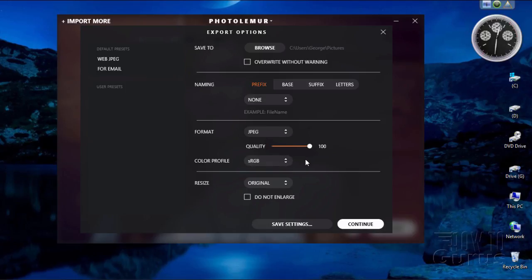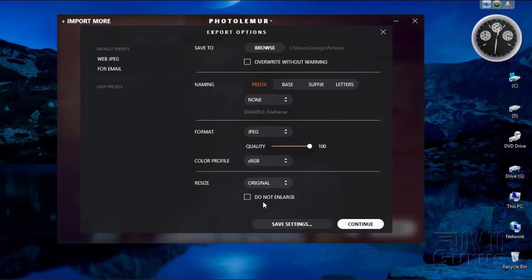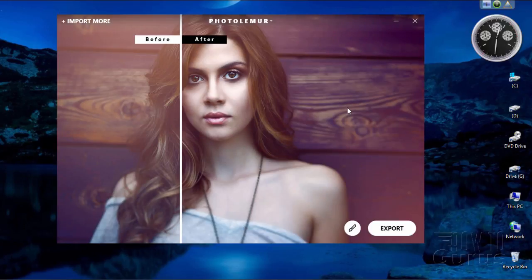Color profile is available as well. You can also resize — original size, or your long or short edge, or specific dimensions. You can use it as a resize tool also. And choose to not enlarge, which, obviously, on a lot of images — especially JPEGs — if you enlarge the JPEG you can begin to see some pixelation. If you use your settings all the time, you can actually click on the save settings here and save it as a preset. So you have quite a few options for your export.